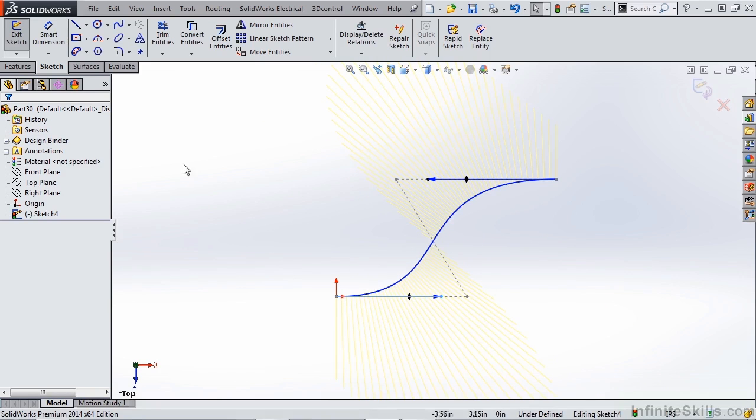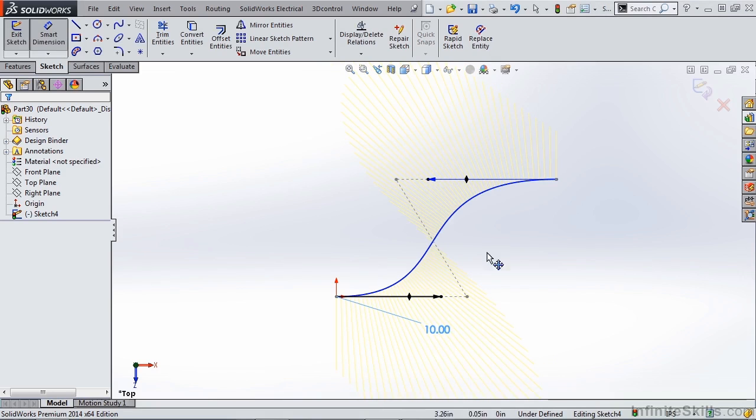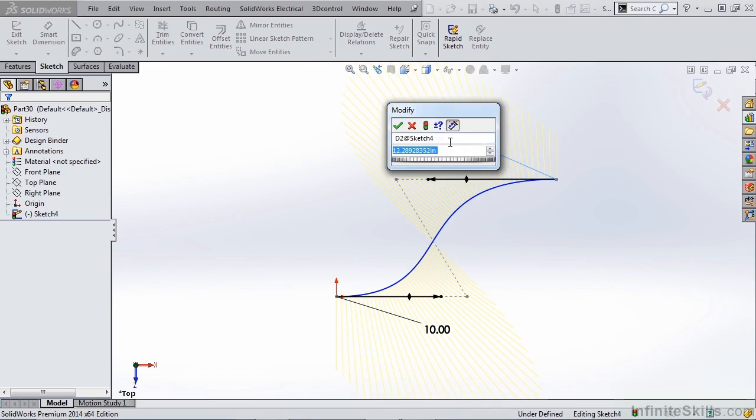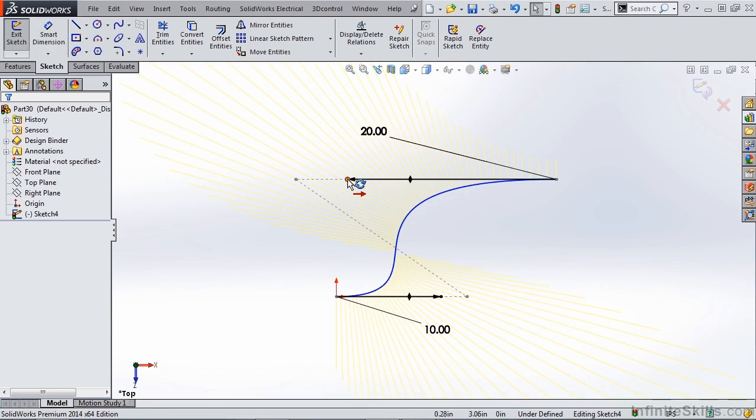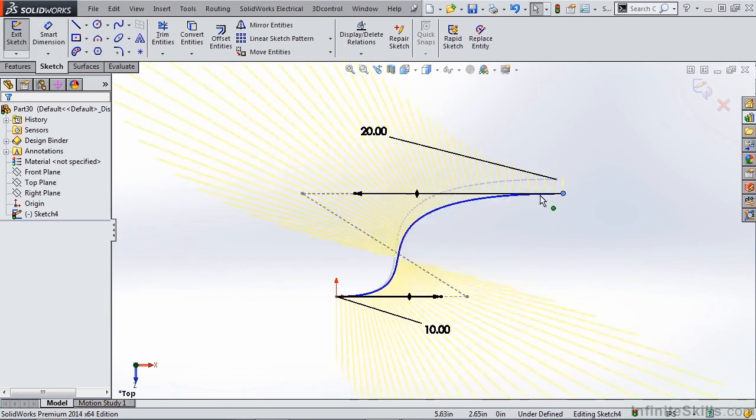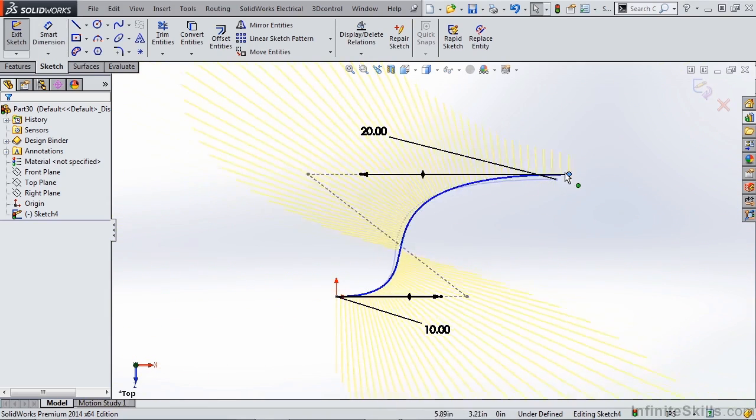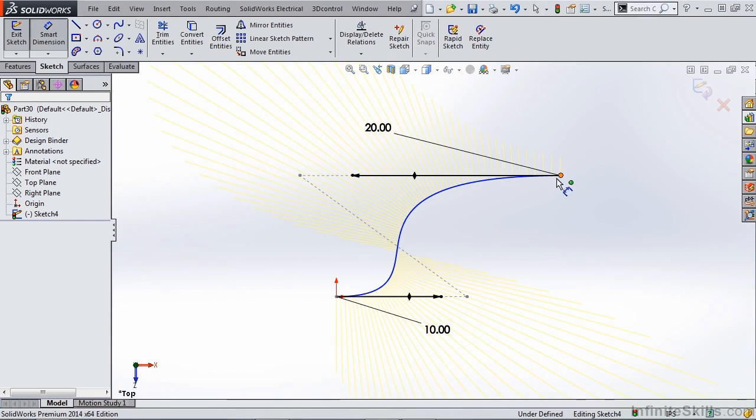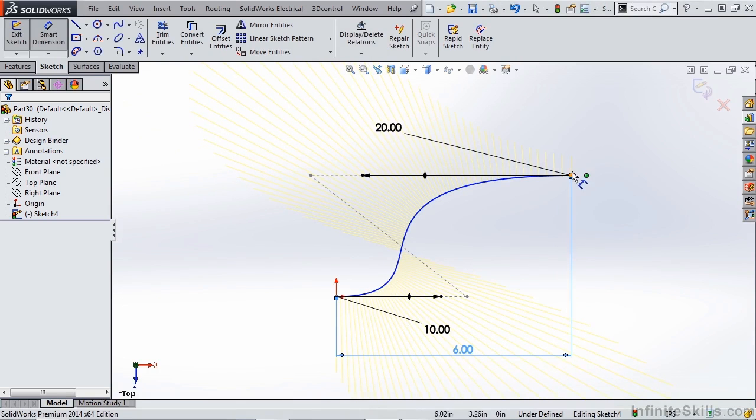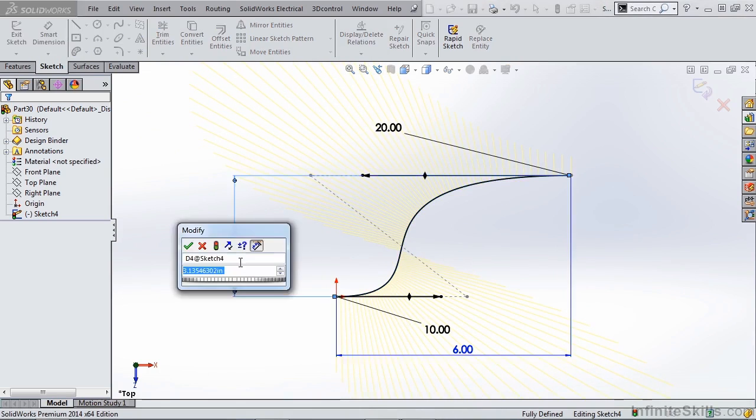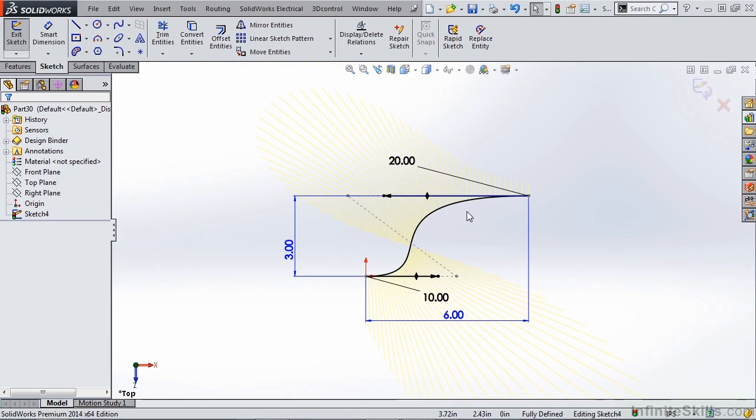What we can do now is add a dimension and define the length of that handle. So you can see if we make this top one 20 then we've created a fully defined handle for our spline. Now the endpoint can still be moved around in space so obviously that hasn't been fully defined. But you can do that by adding dimensions such as a horizontal dimension and a vertical dimension. So this is how you would create a standard spline and how you would control it, but also how you would define it using relations and dimensions.